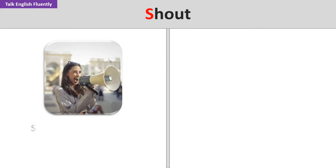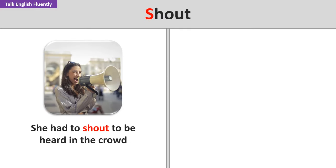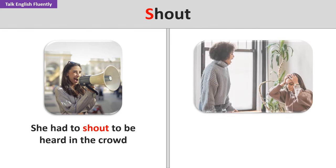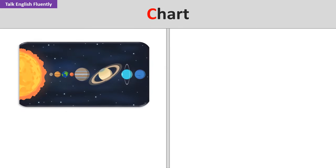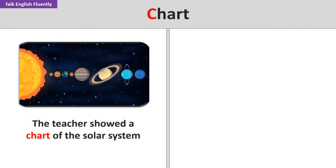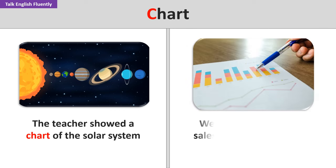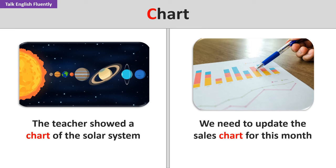Shout. She had to shout to be heard in the crowd. Don't shout at me. I'm not deaf. Chart. The teacher showed a chart of the solar system. We need to update the sales chart for this month.